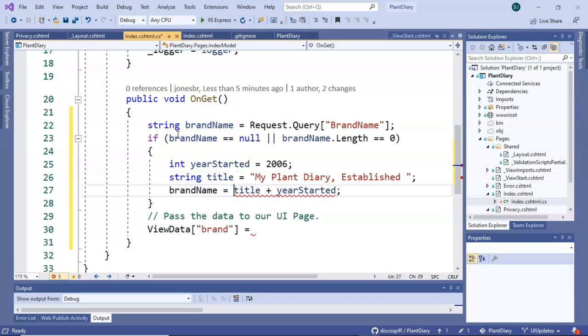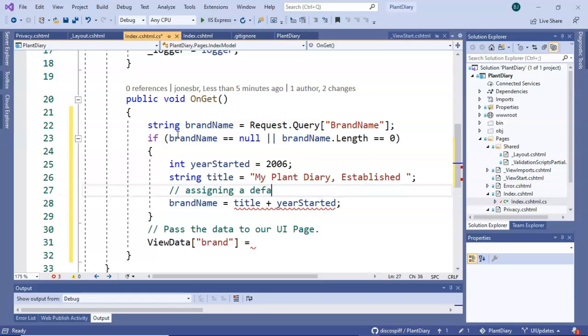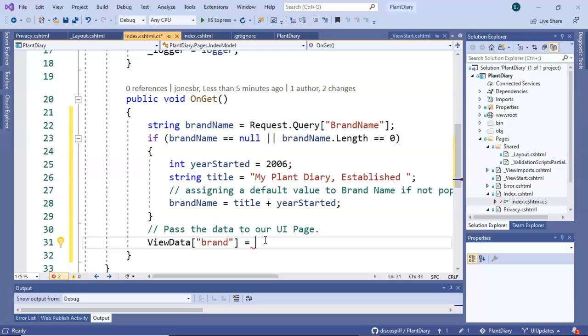So you see that we are assigning a default value to brand.